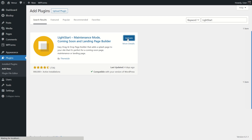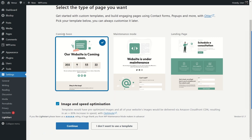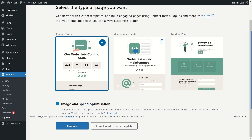Our plugin has been installed — now click on Activate. Right after you activate the plugin, it brings you to this page. LightStart is located under Settings. From here you can see there's the Coming Soon page, the Maintenance Mode, and the Landing Page option. We want Maintenance Mode, so we're going to select it.